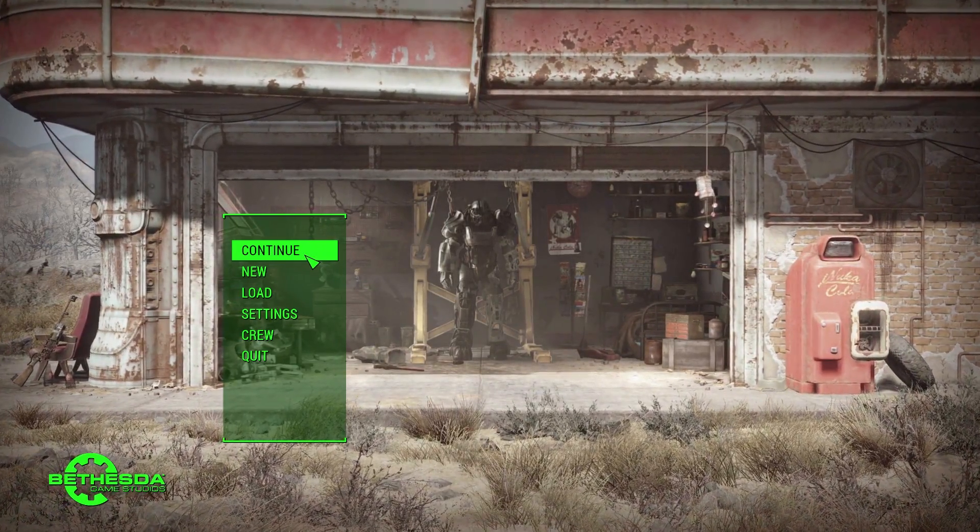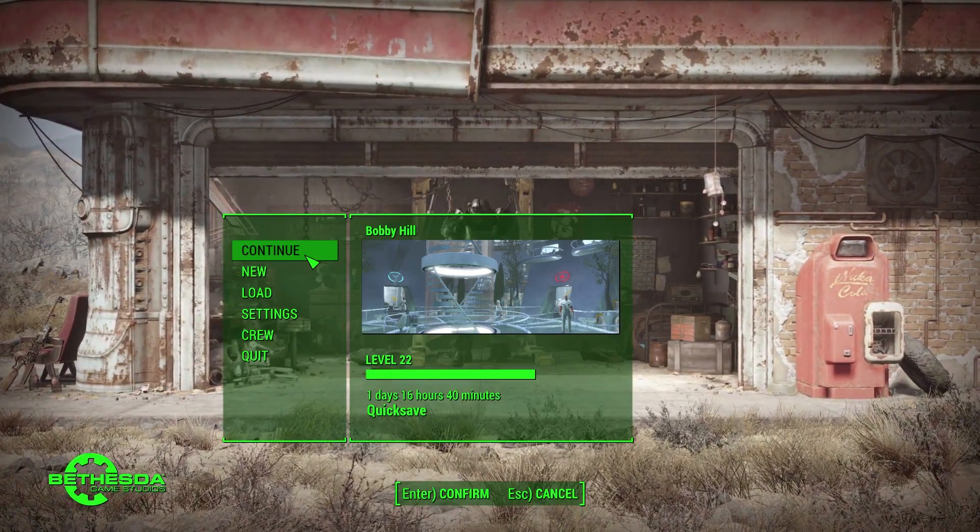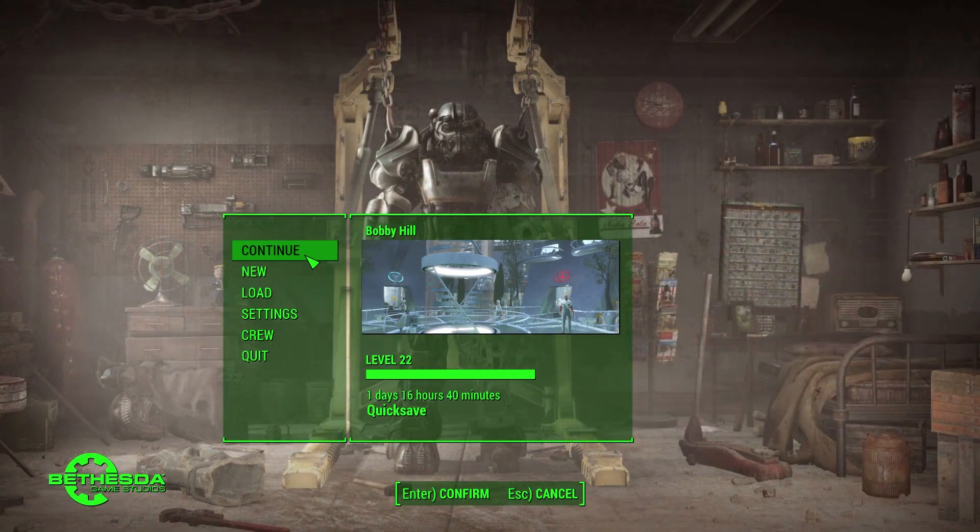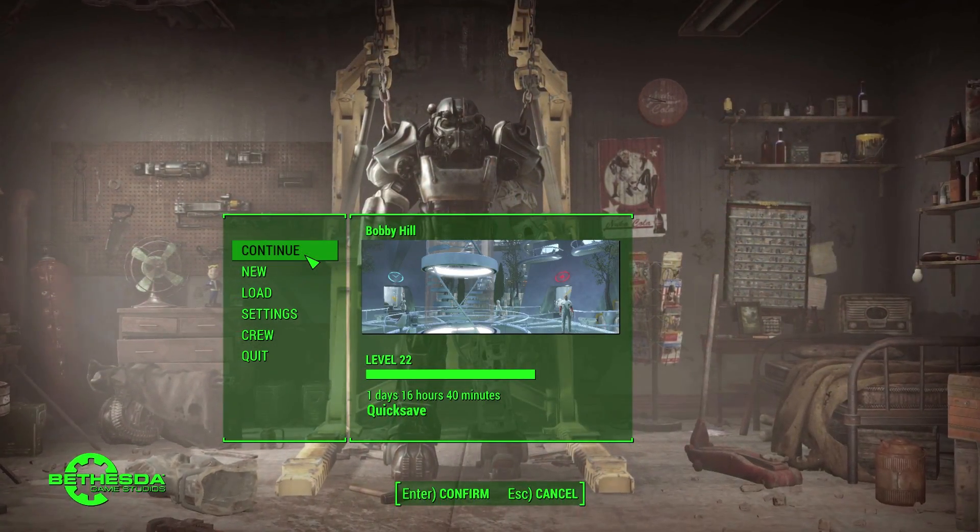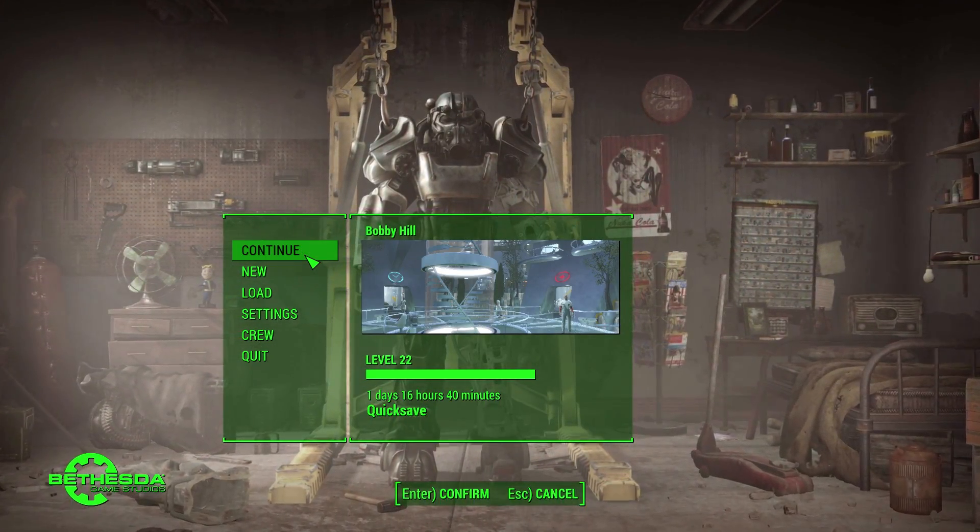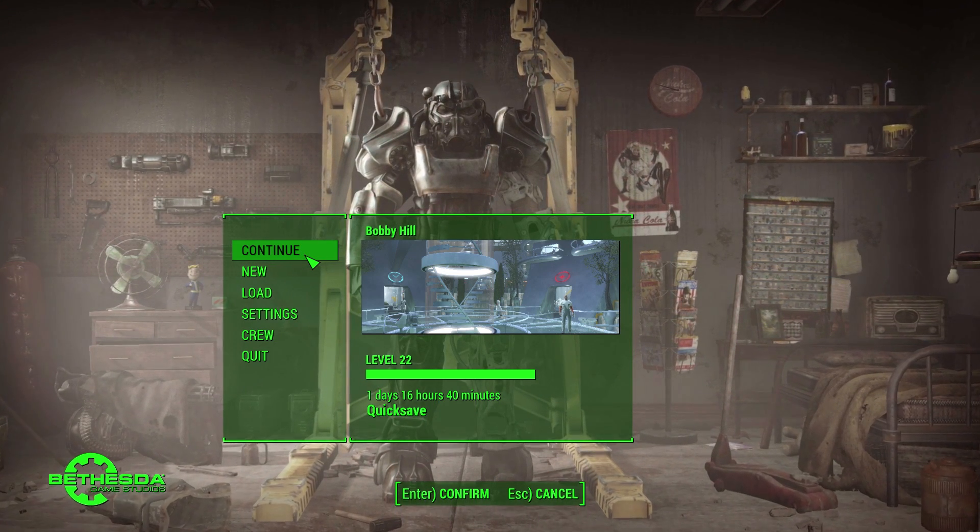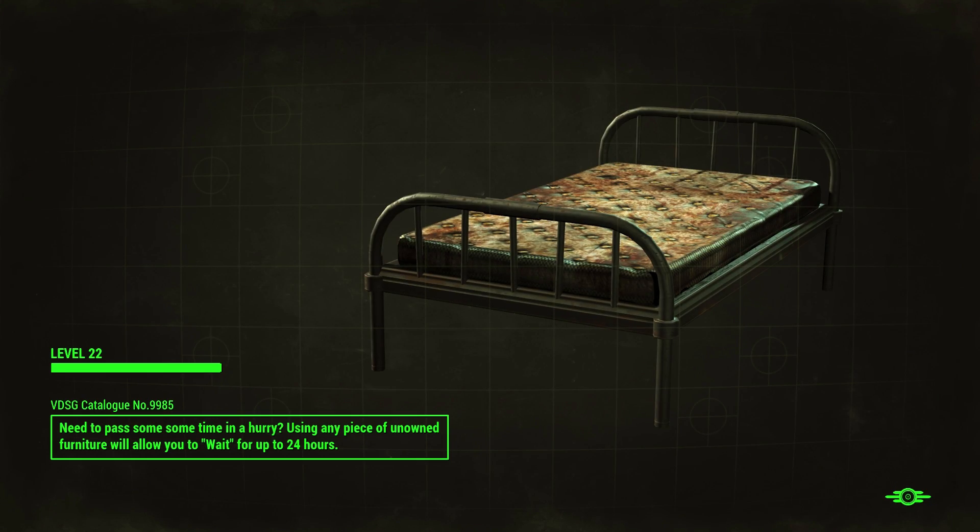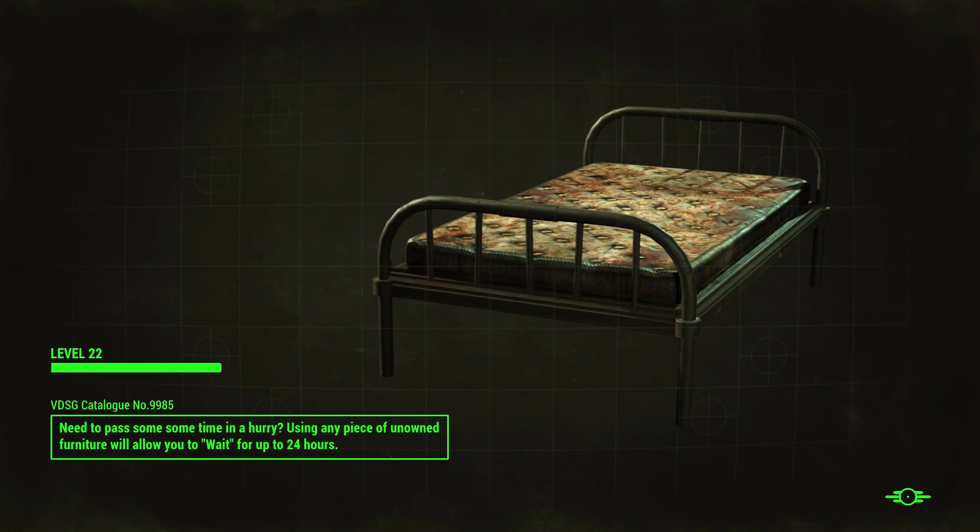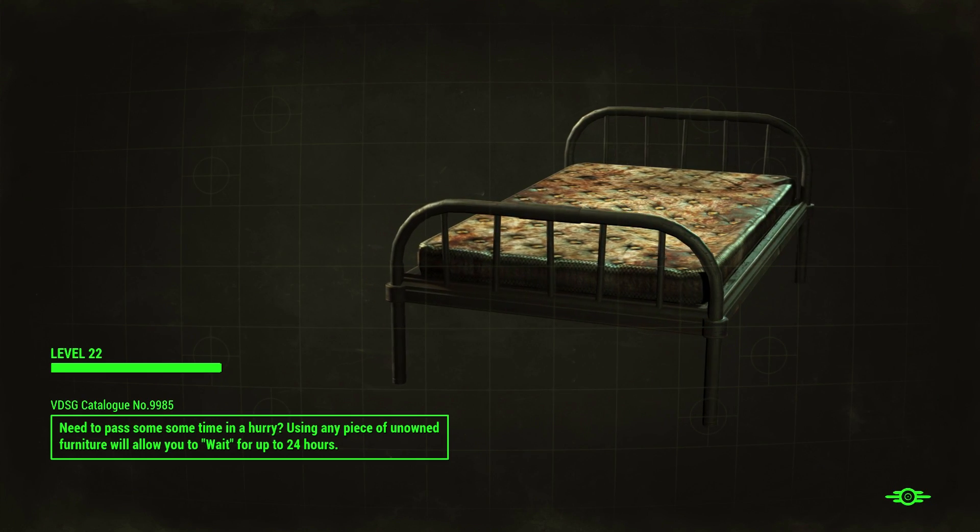Alright, so now that I've made those changes, I'm gonna go ahead and continue my game and it should load just fine without giving me any messages, and it does.